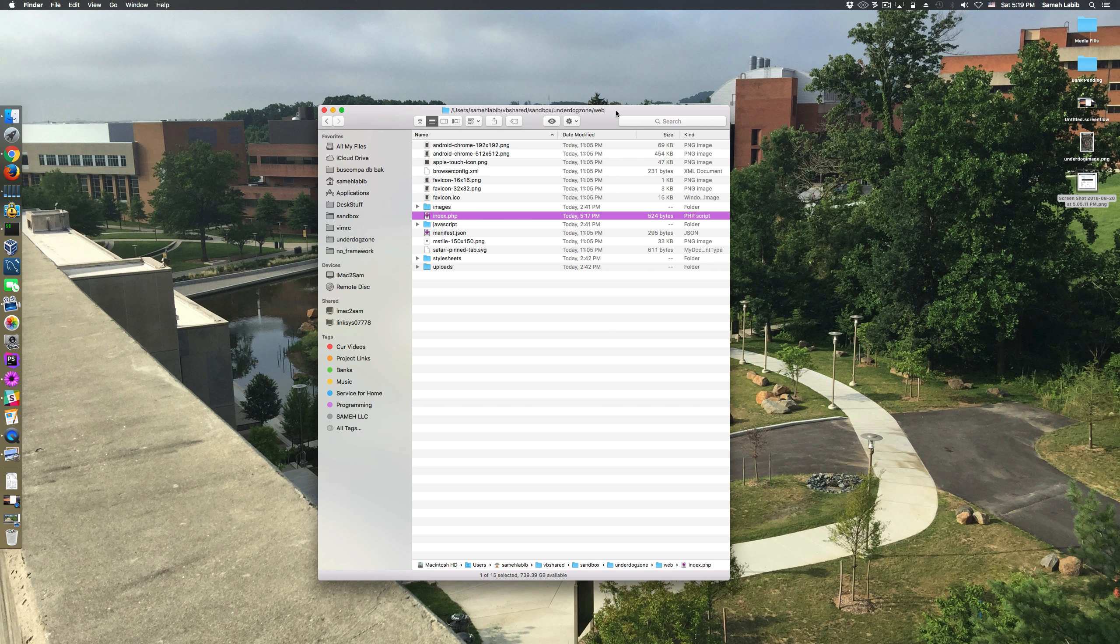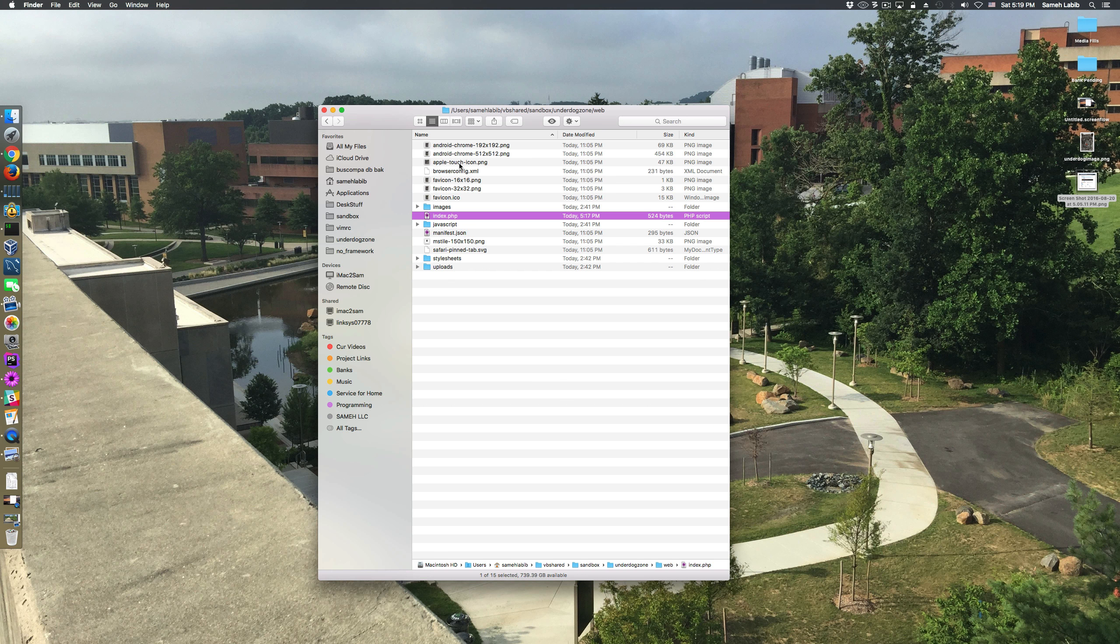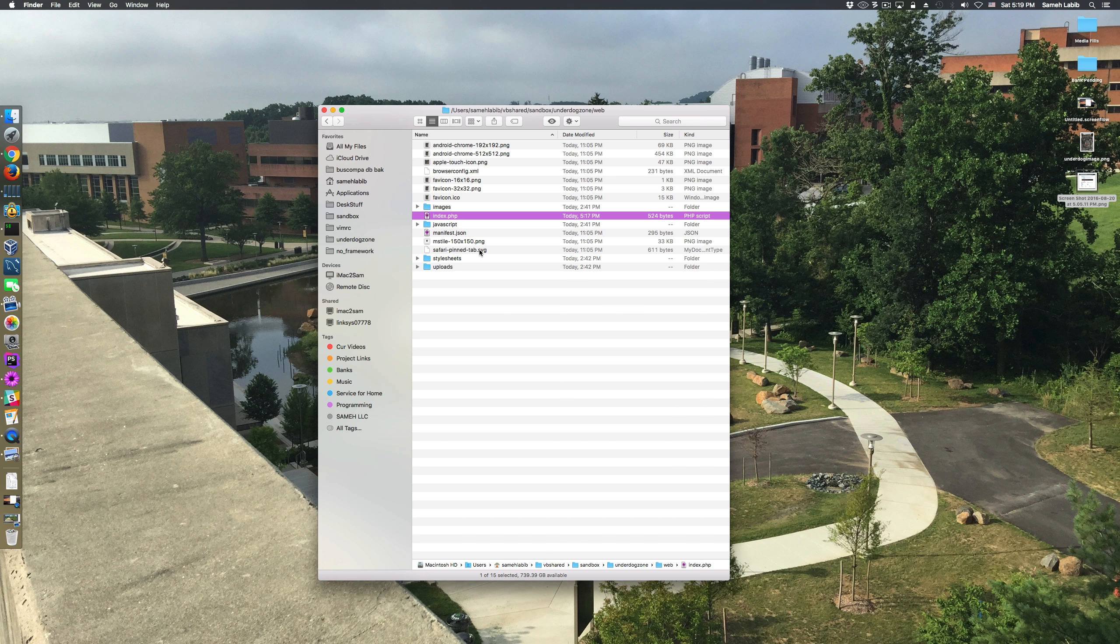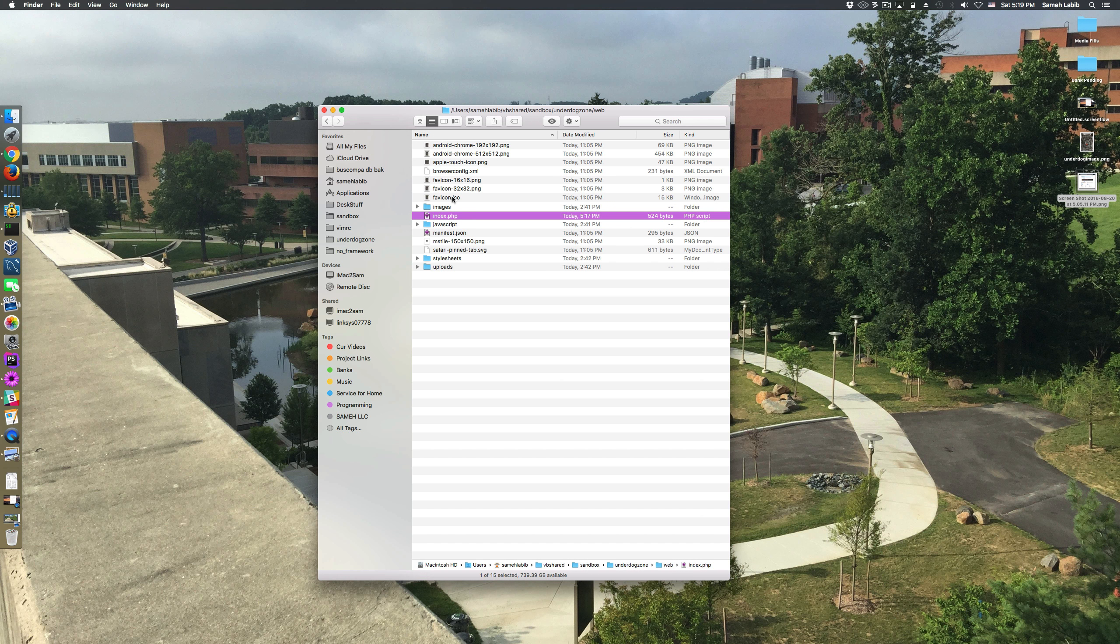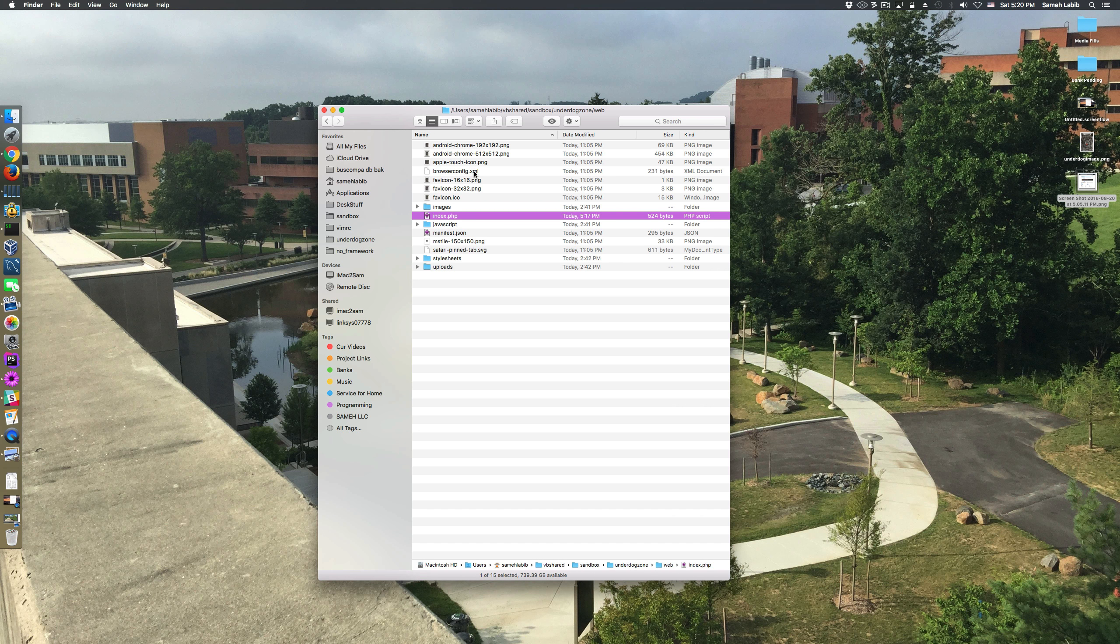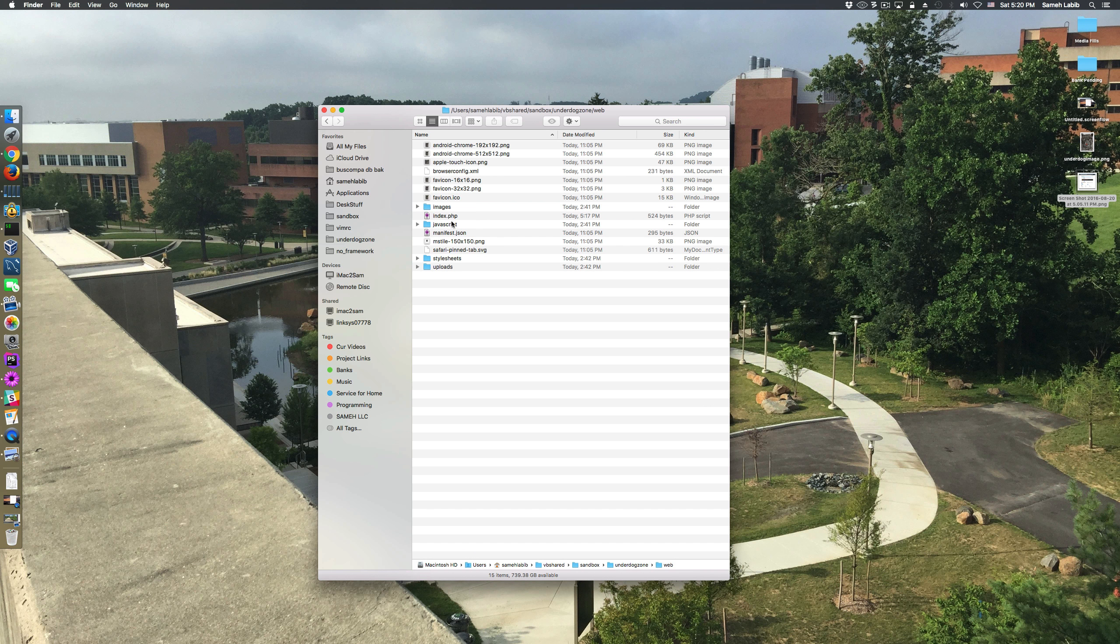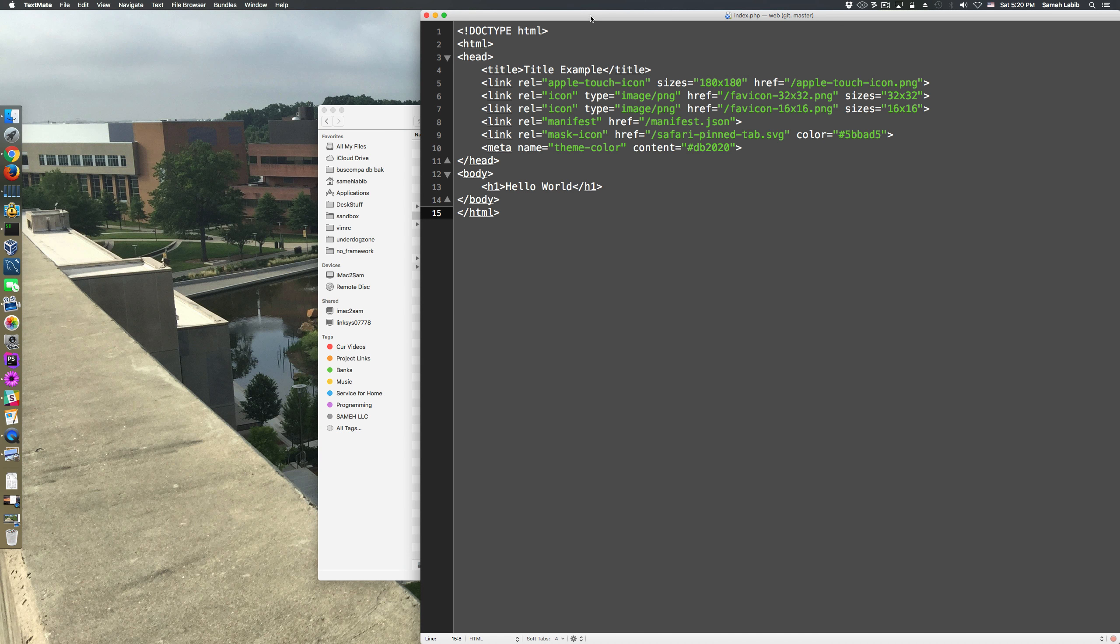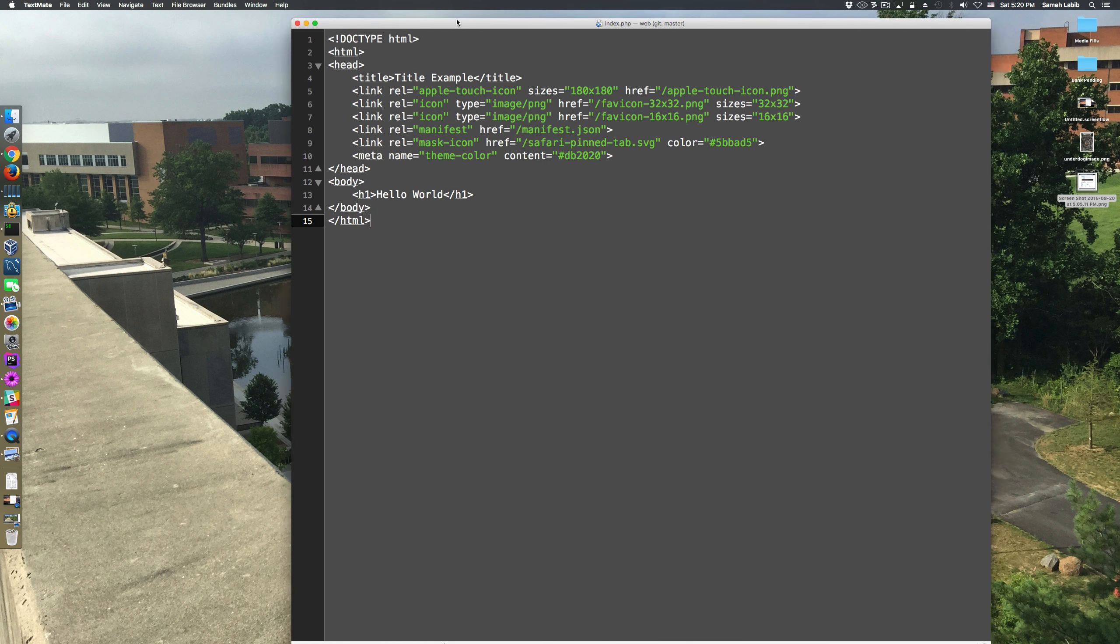I placed the contents which are these PNG files, there's an SVG, a manifest.json, a favicon.icon, and a browserconfig.xml. The other thing I did is I edited my index.php to include this stuff over here.